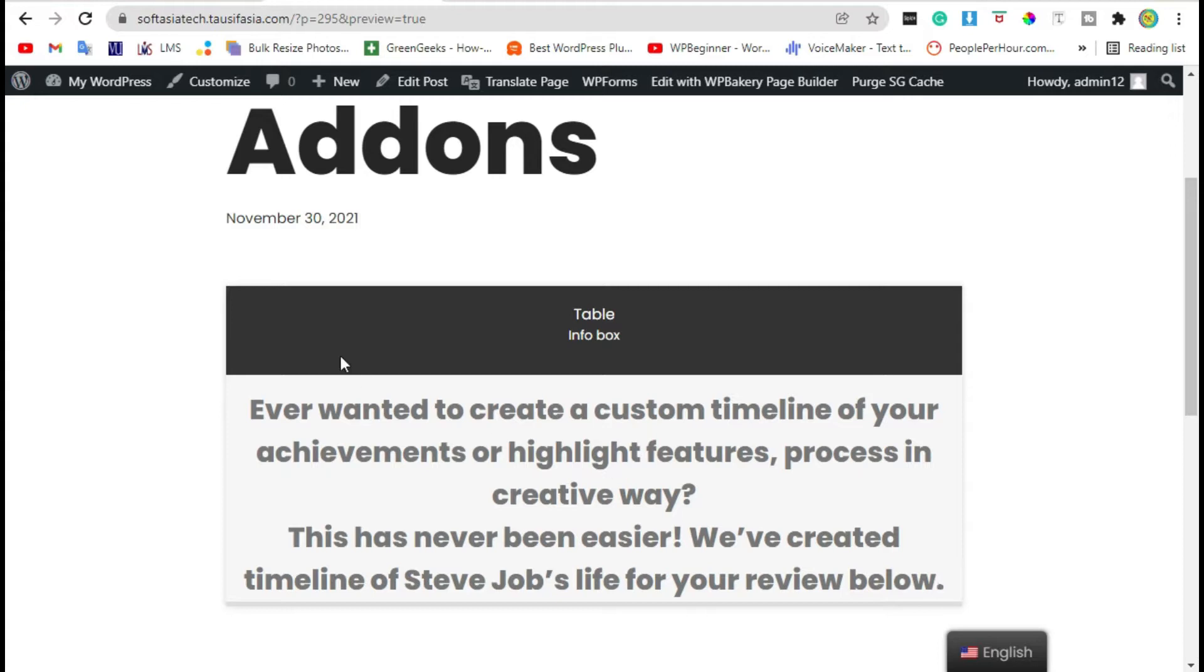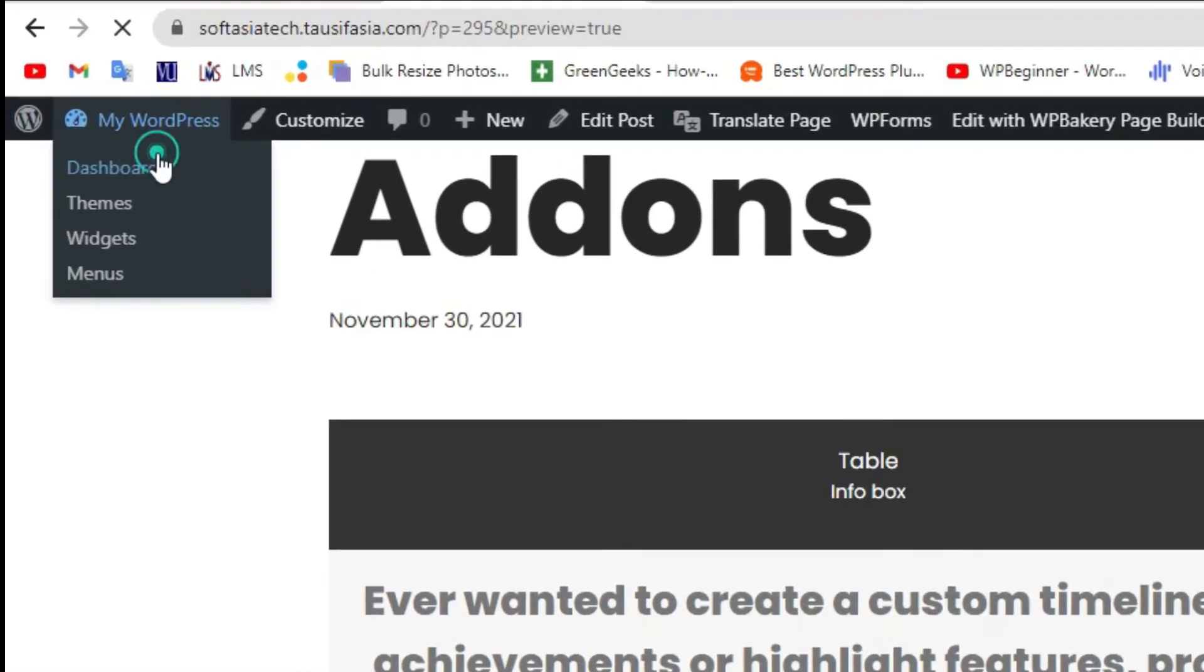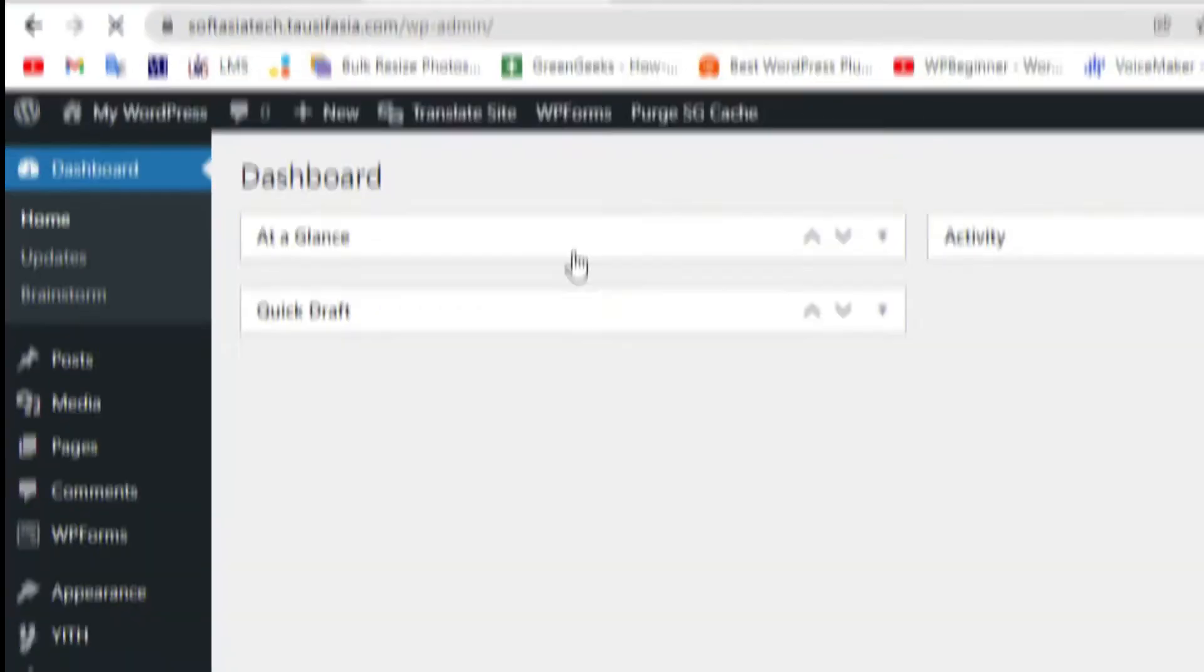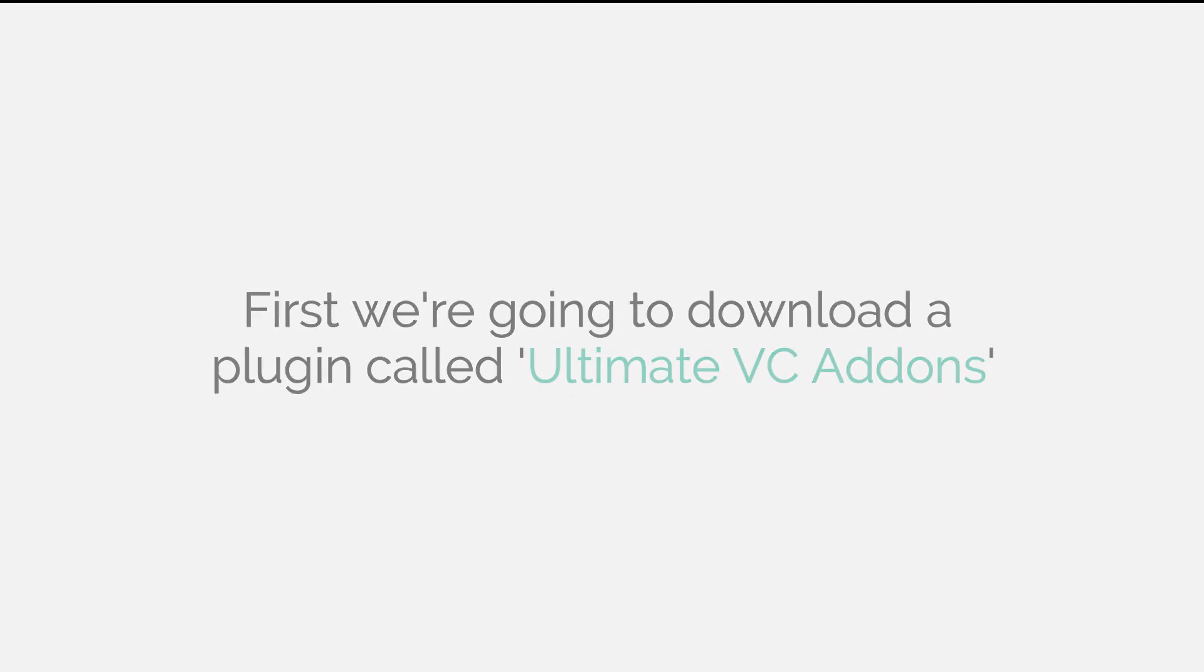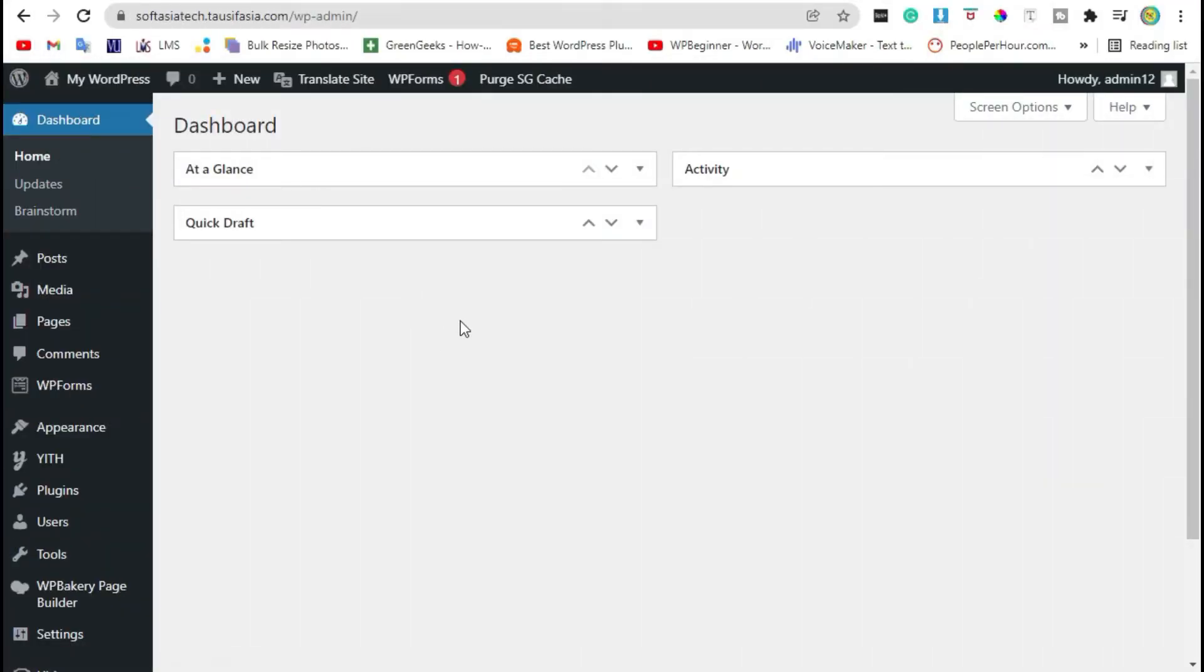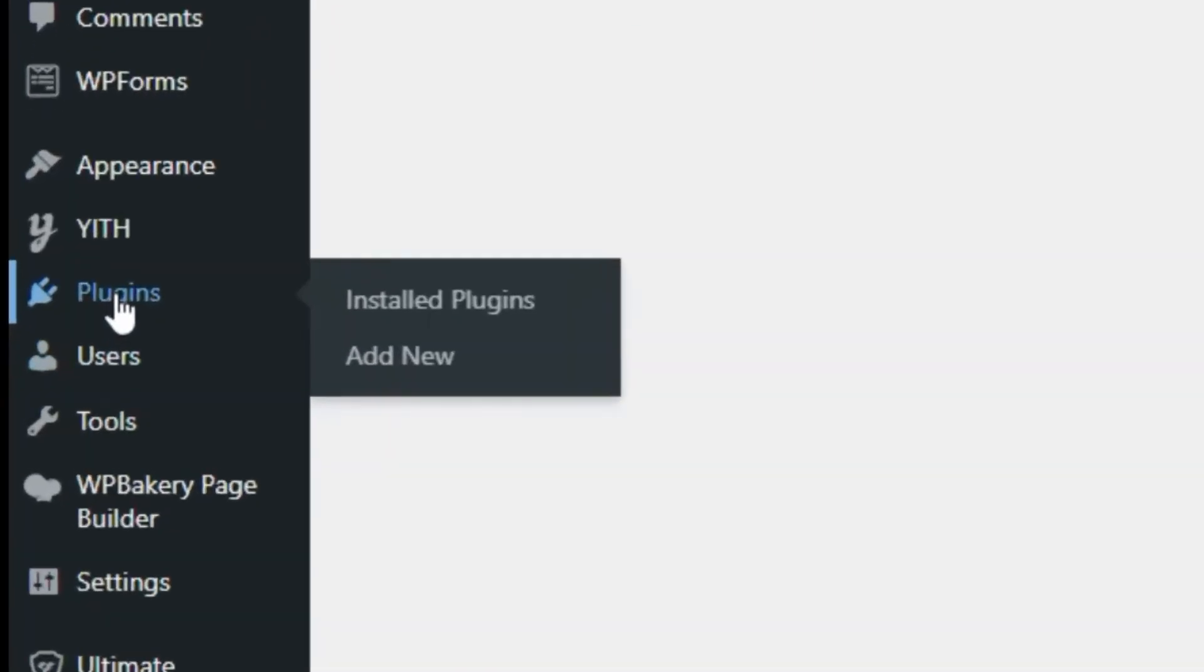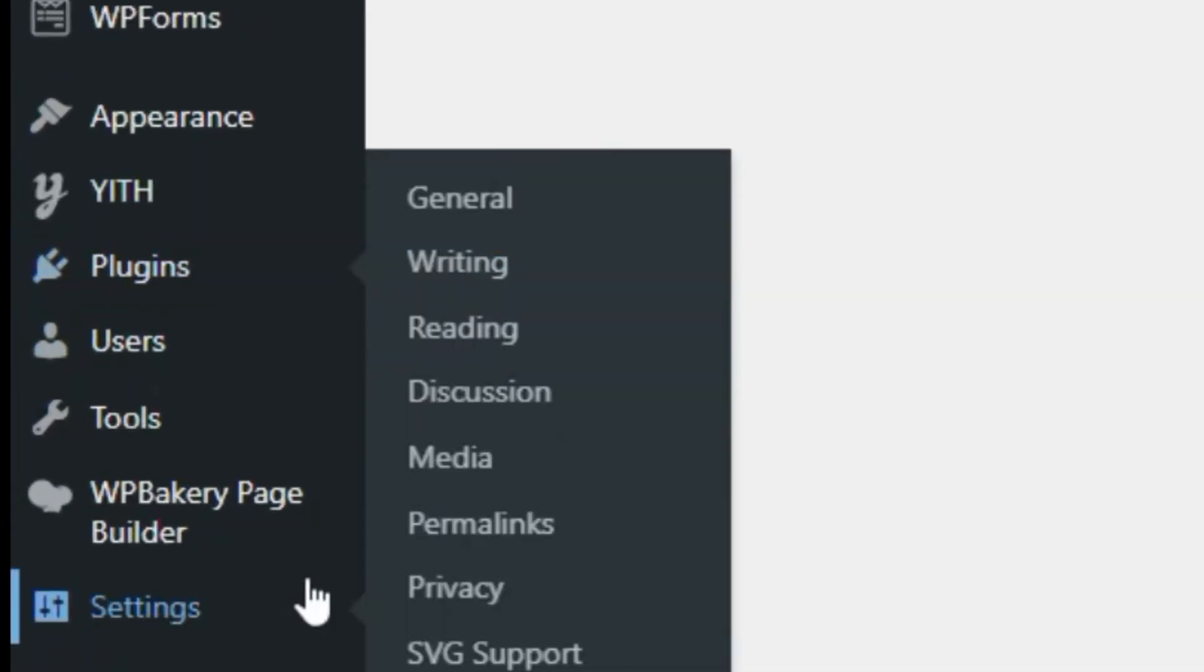To add info table in your page or blog, first you need to visit your dashboard. Once you logged in to your site, go to the plugins and click on add new.